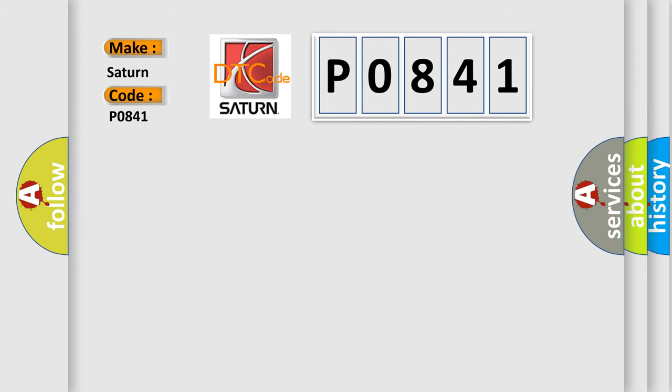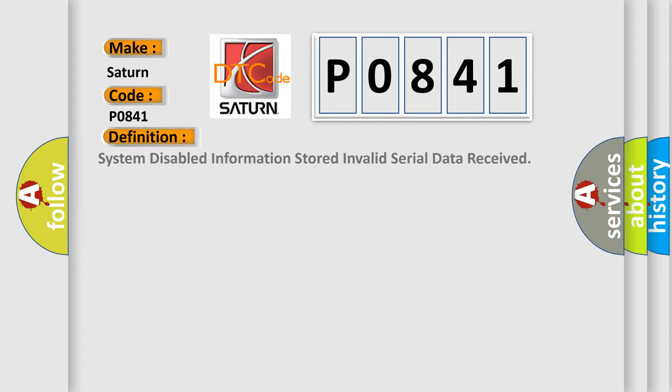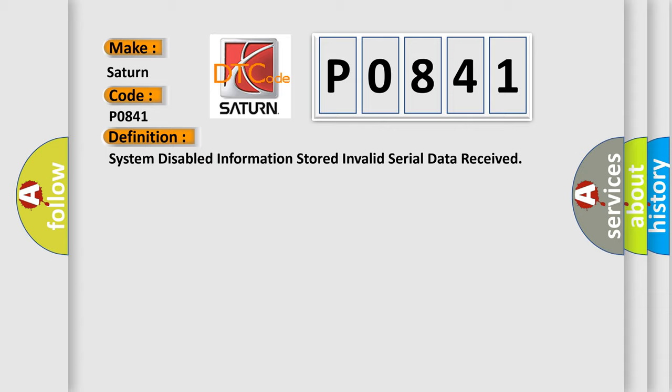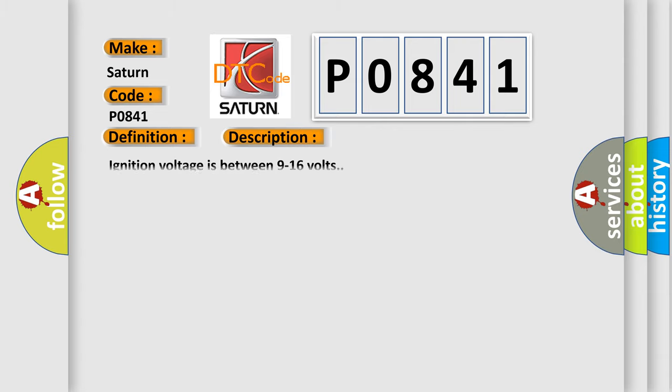The basic definition is: System-disabled information stored, invalid serial data received. And now this is a short description of this DTC code: Ignition voltage is between 9 to 16 volts.